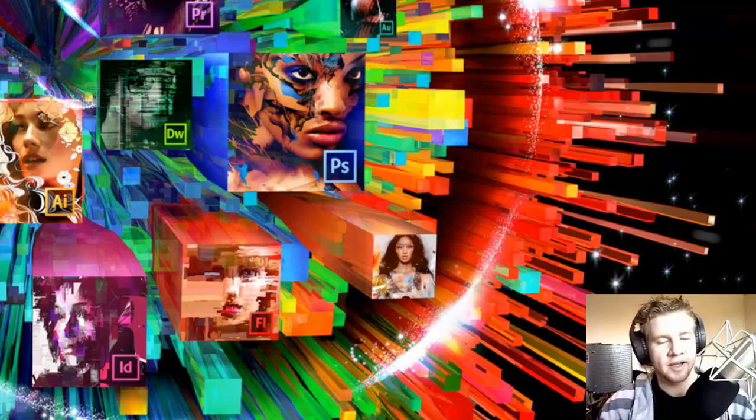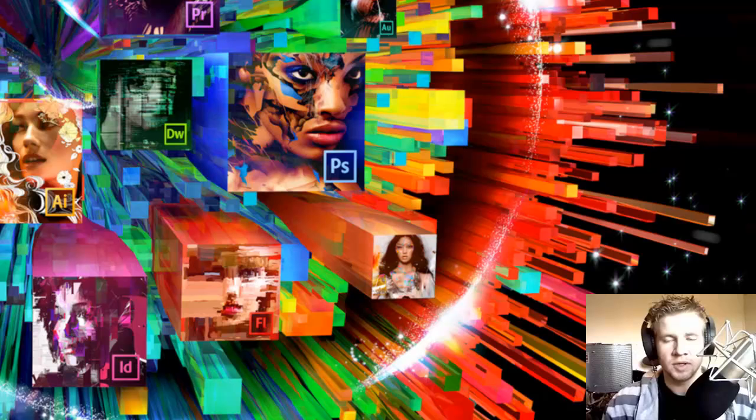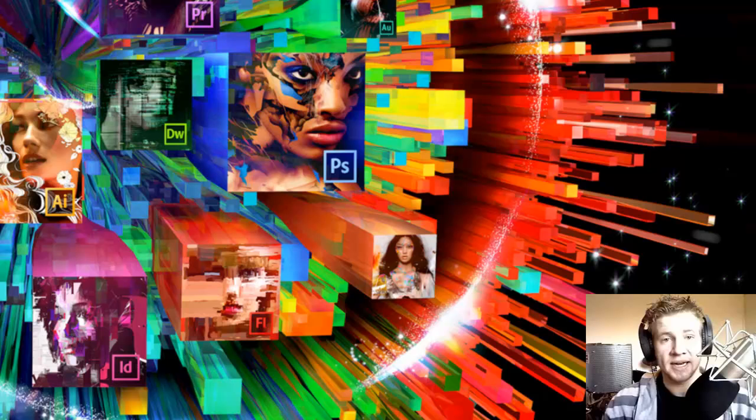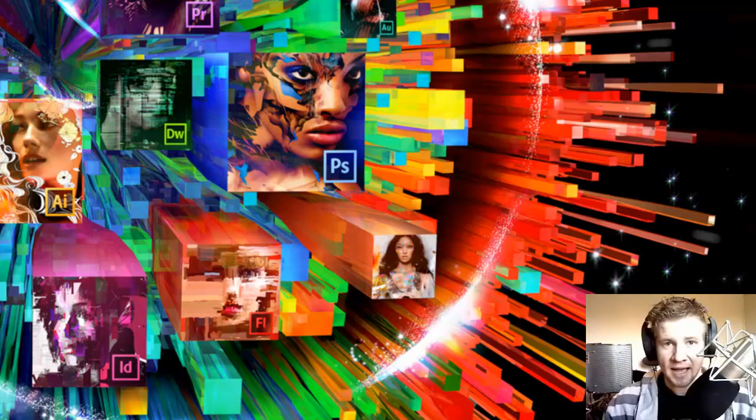And the fact that Premiere alone would cost you 400 bucks, or Flash, or all of them individually. And if you want the master collection, you're looking at several thousand. Well, now with the newest version, which is Adobe Creative Suite 6, they've brought out a system where you can pay by month for a subscription and get all of their master collection.